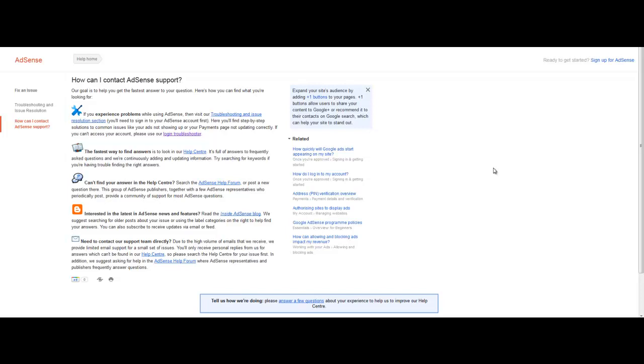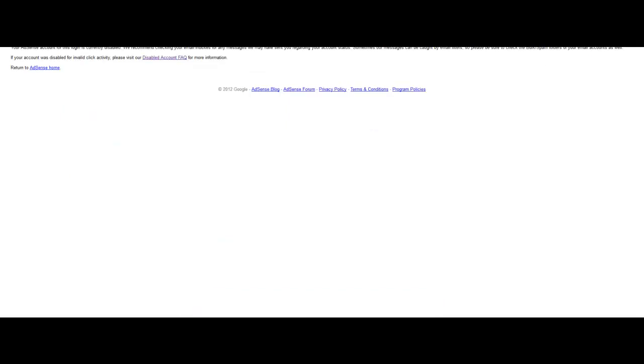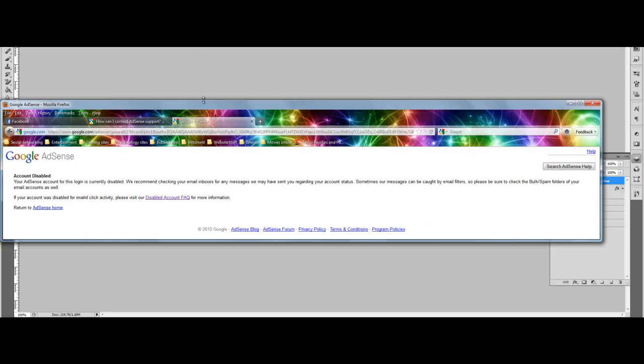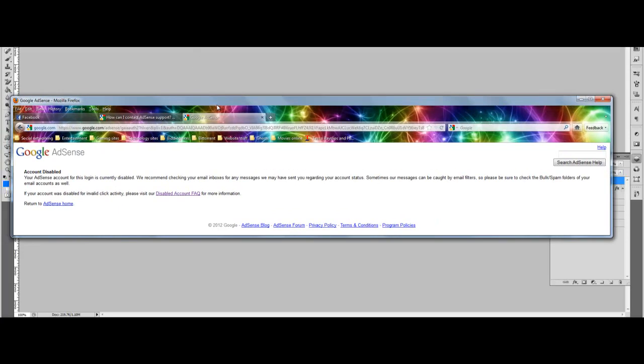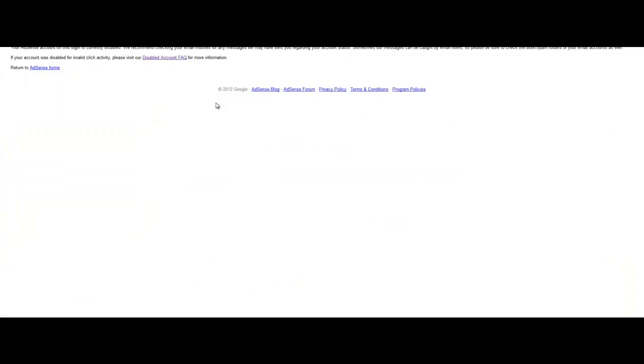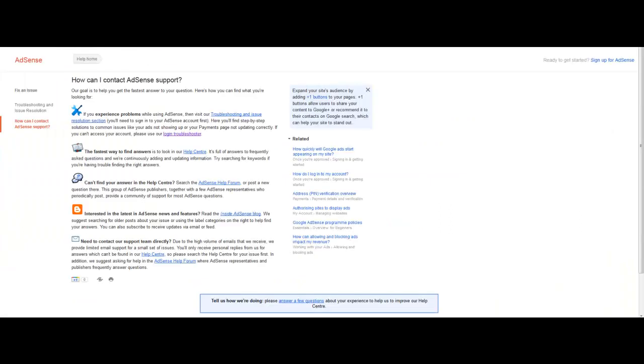It worked for about a week and then after that I was just randomly checking on my AdSense account and it said Google AdSense is disabled and this is the page that I get every single time. Let me just try and show you that. There we go. That's what I get every single time, just the normal account disabled message.